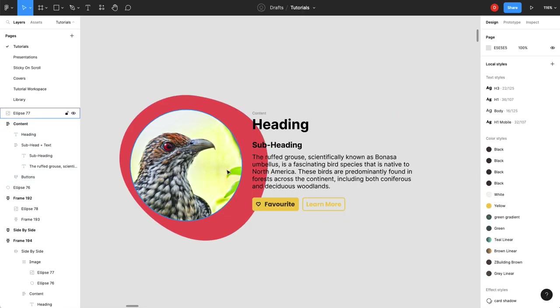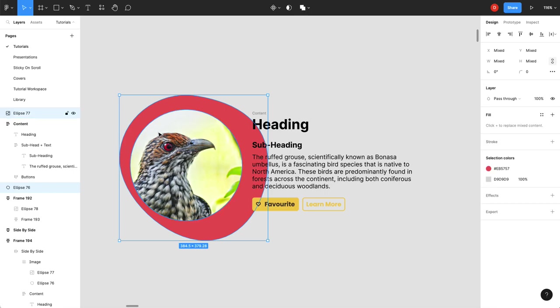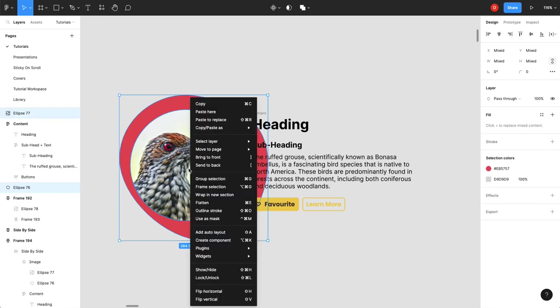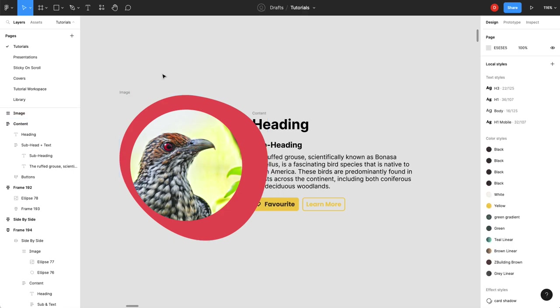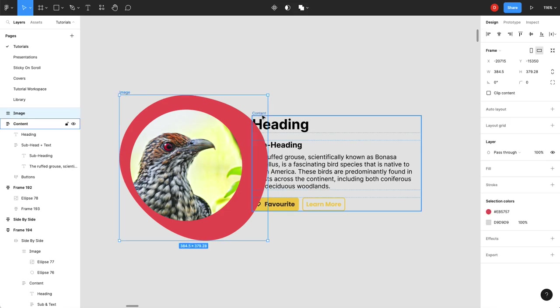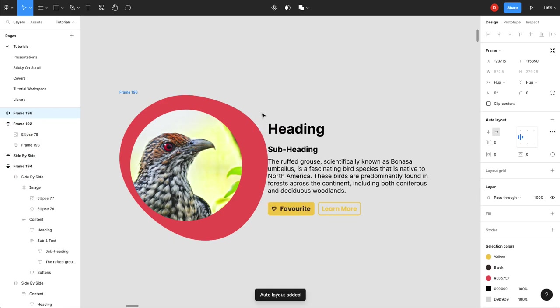So now as I adjust this container everything kind of moves with me. So the next thing I'm going to do is I've got these elements. So I'm going to select these guys. Now I don't have anything because they're kind of overlapping. I'm just going to put them in a frame or image. And then I'm going to take my image and my heading because they're side by side. And I'm going to shift A and put those in an auto layout.